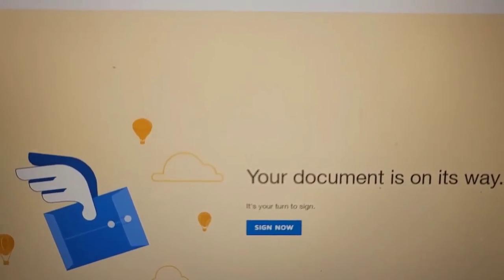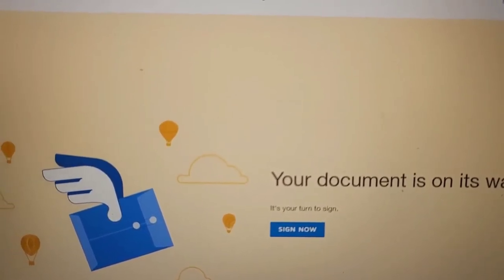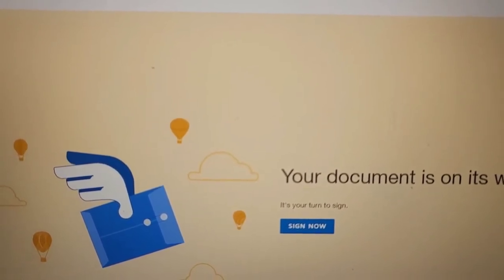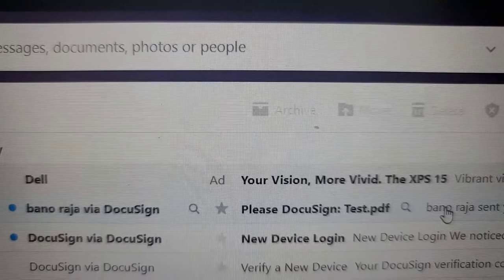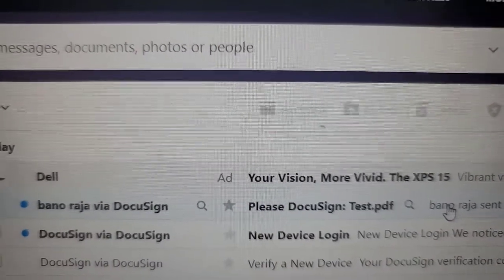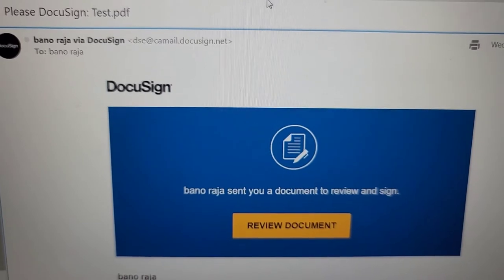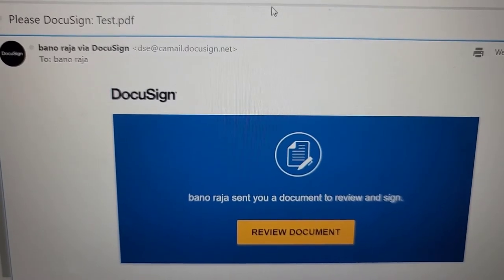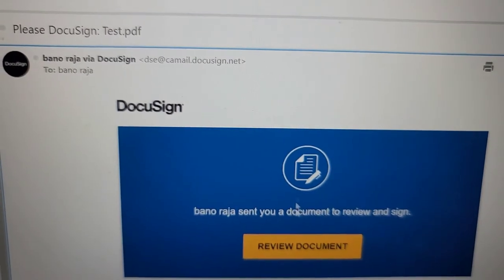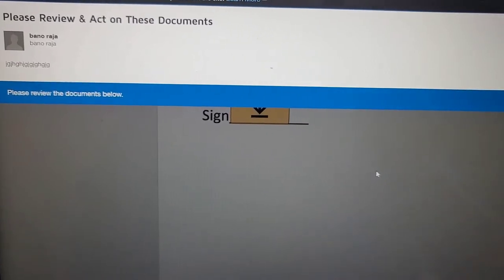Now I am going to show you from the perspective of the client. I will be the recipient and show you how it looks. I'm going to open my test email — when logged into your email it will show a message like 'Please sign this document' with the test document listed. I am going to open that. It will ask the client to review the document, so I'll go ahead and click 'Review Document.'